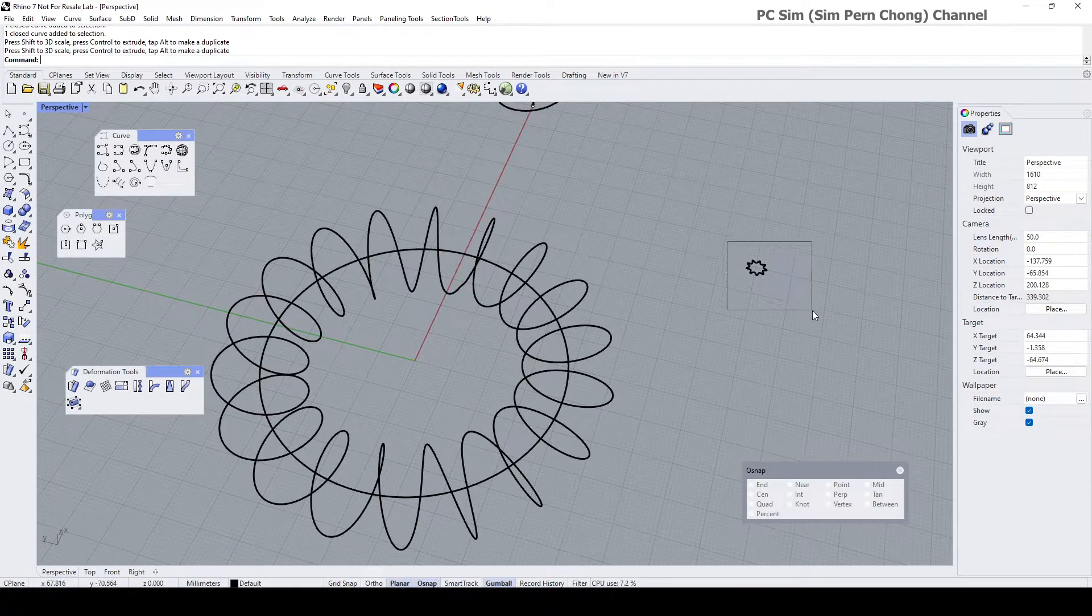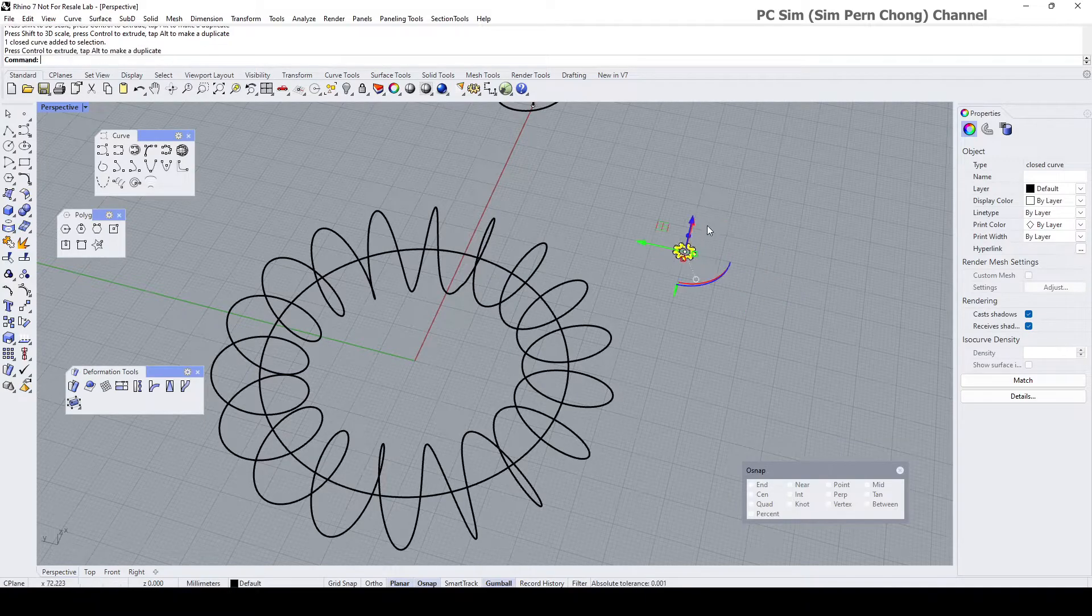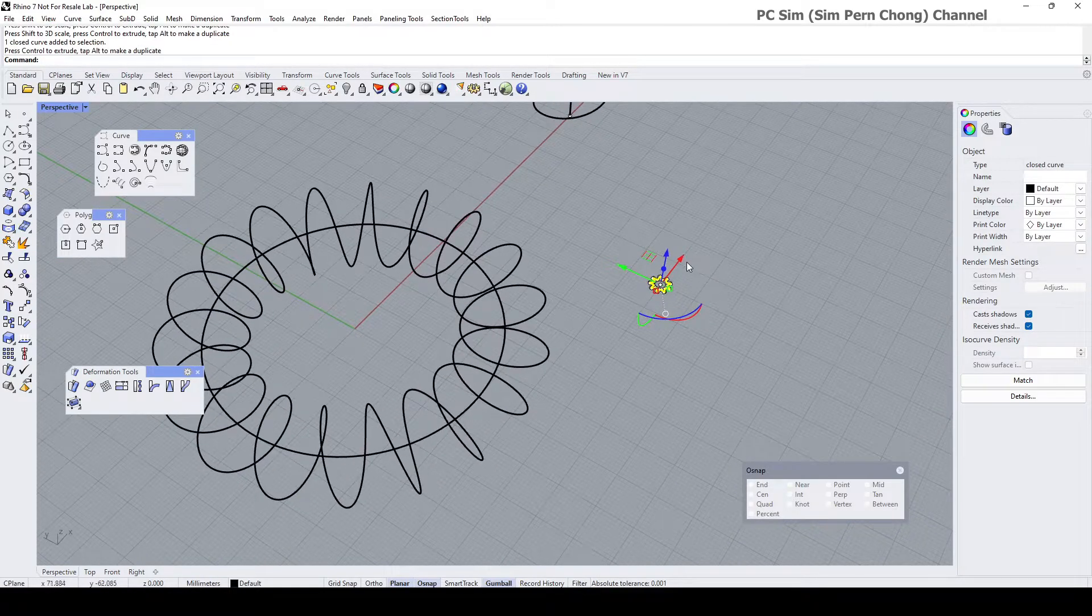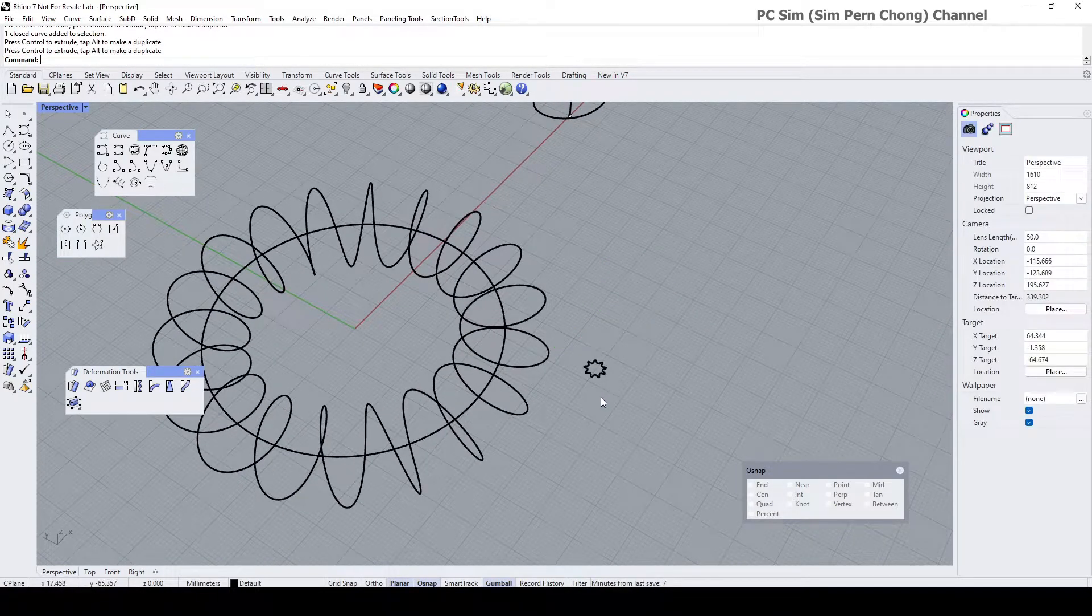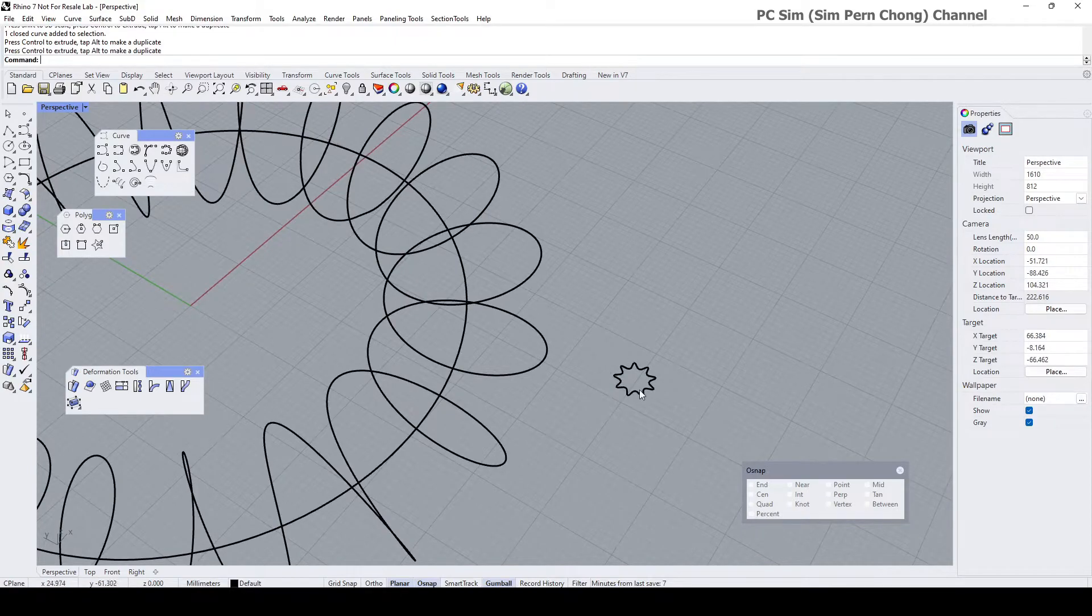And the next thing I need to do is, let me just move this closer so you can see better, the next thing that I need to do is to place this section on the coil in a perpendicular manner.